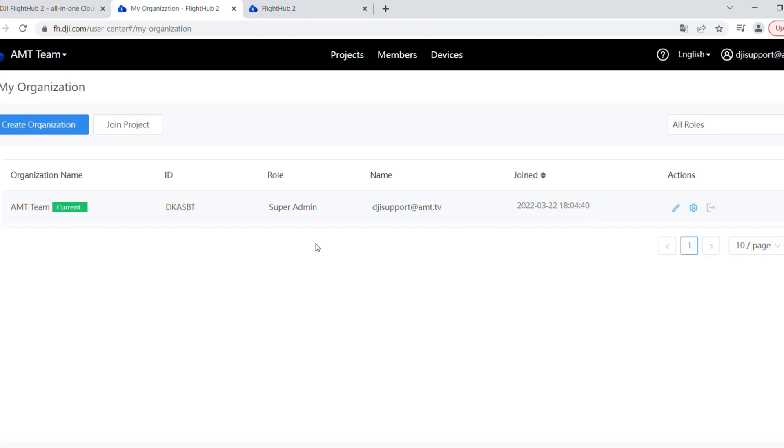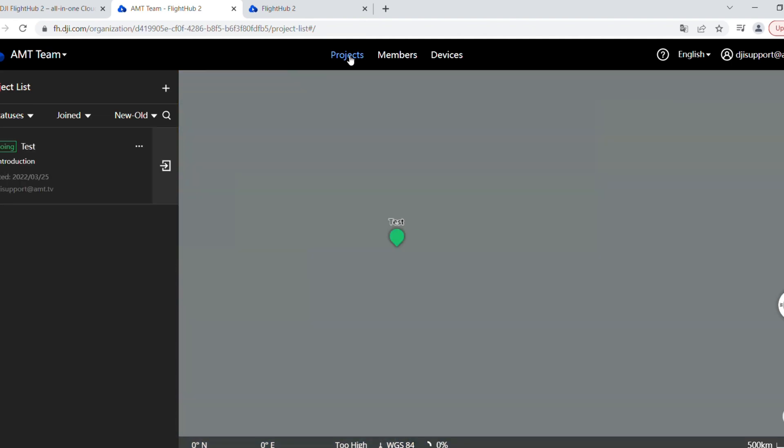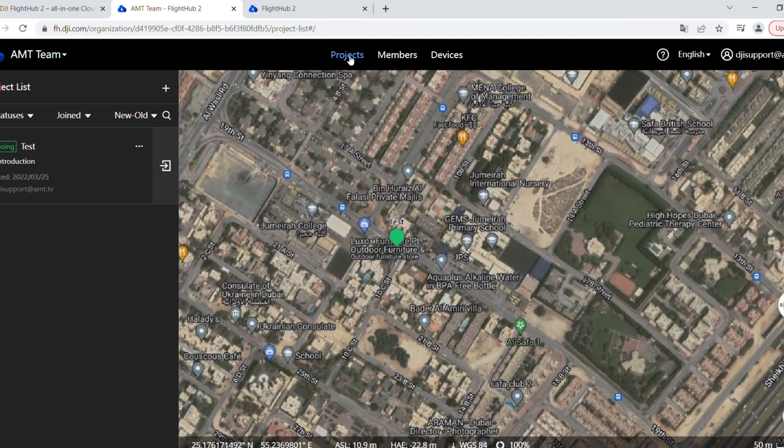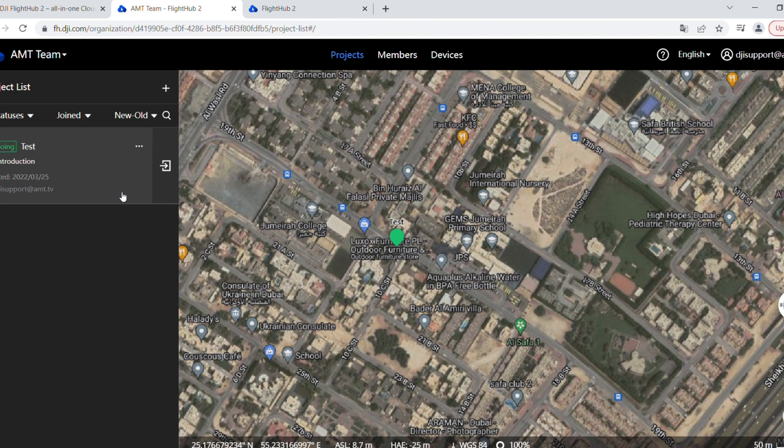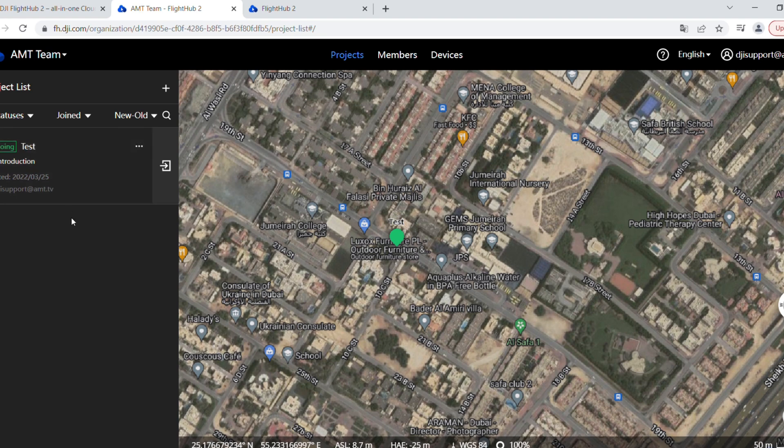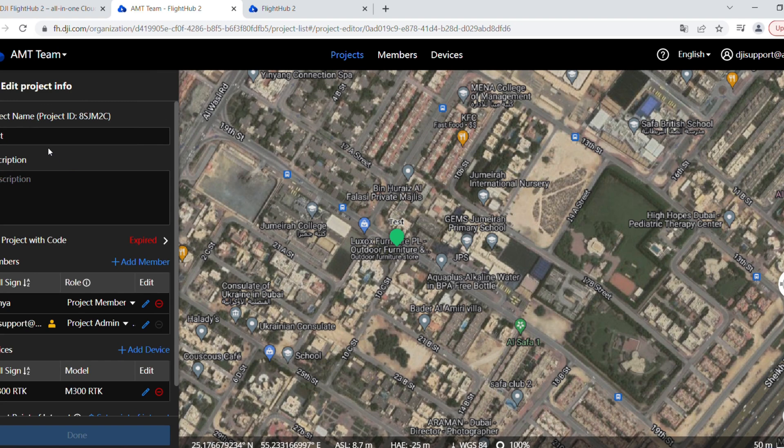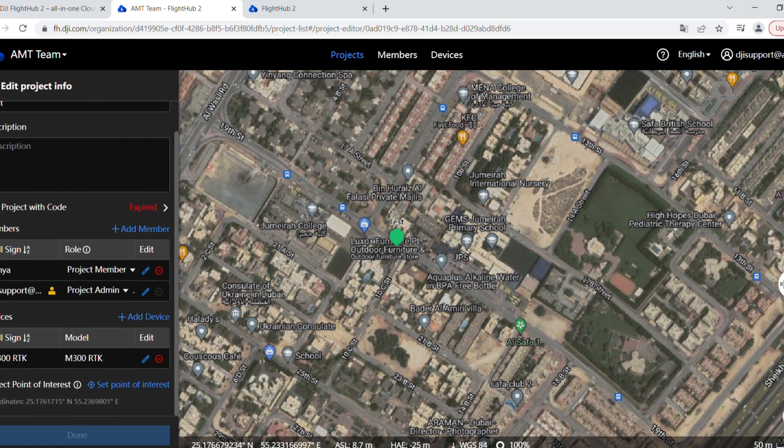You write a name for the organization and press OK, and that's it. I've created one. I have the organization name, I have the ID, I have my role which is super admin. This is the highest role. This is my email and when I joined. It's nothing complicated. I go to projects so I can create projects. As you can see here, I already did one called Test. I created it about five days ago. If I hit the edit button here, I can see the project name and it has an ID. This is really important.